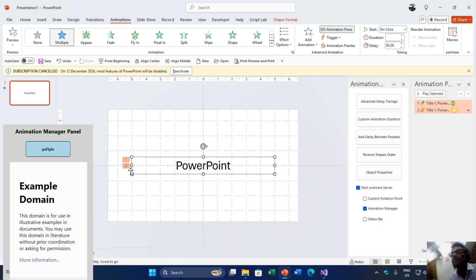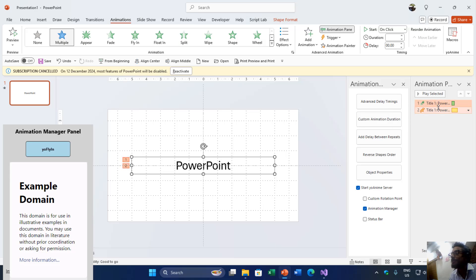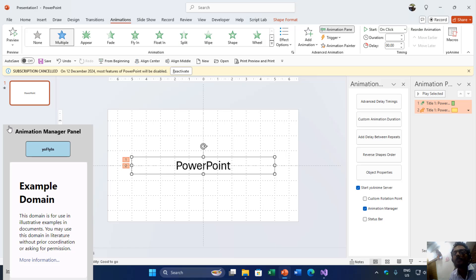So you can see the animation numbers here, number one and number two, representing these two animation effects. Our animation manager is turned on along with our UNM server, and here we have the animation manager panel. This is just the beginning, and below this button we have WebView2 integration.